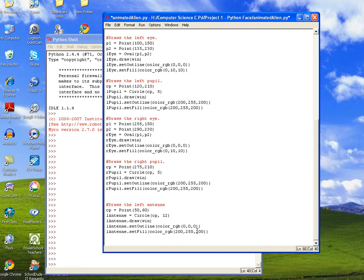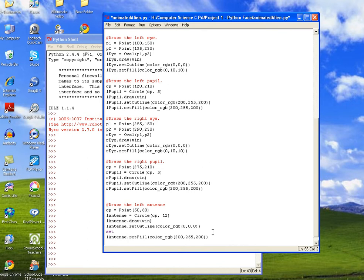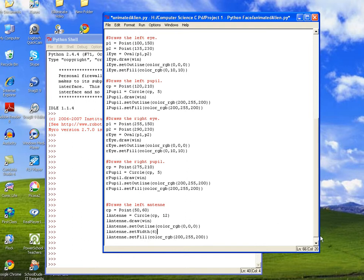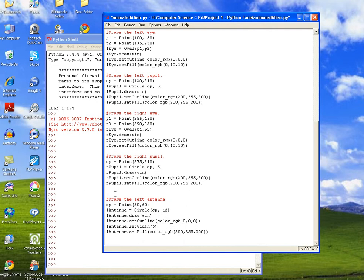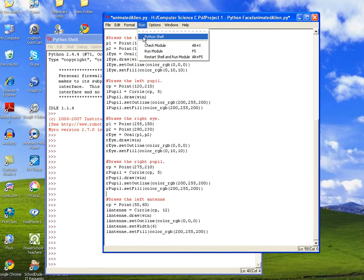And then we also might want to set the width. So LANTENNE.set_width, and let's make it pretty wide, so let's try 6. We can always make it skinnier to give it kind of an outer edge or surface to it. So let's go ahead and run it. Let's see what we get.